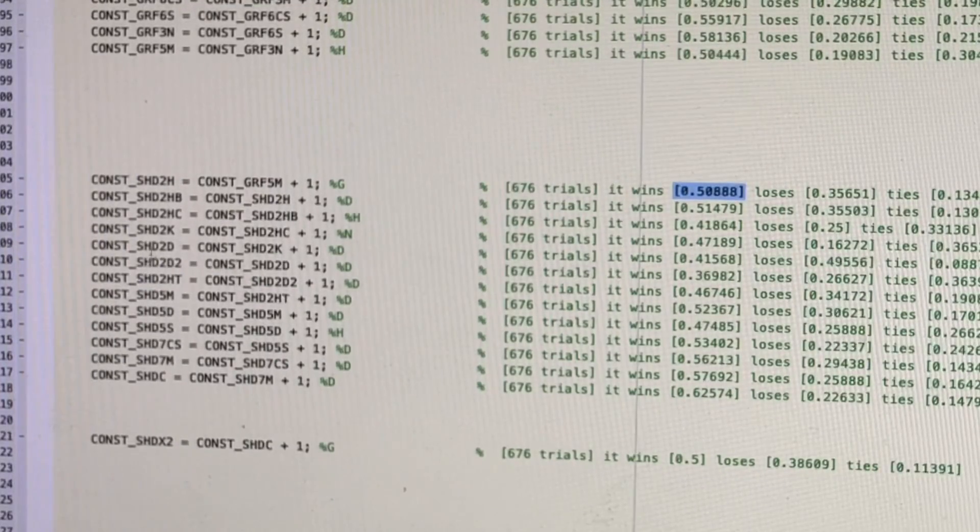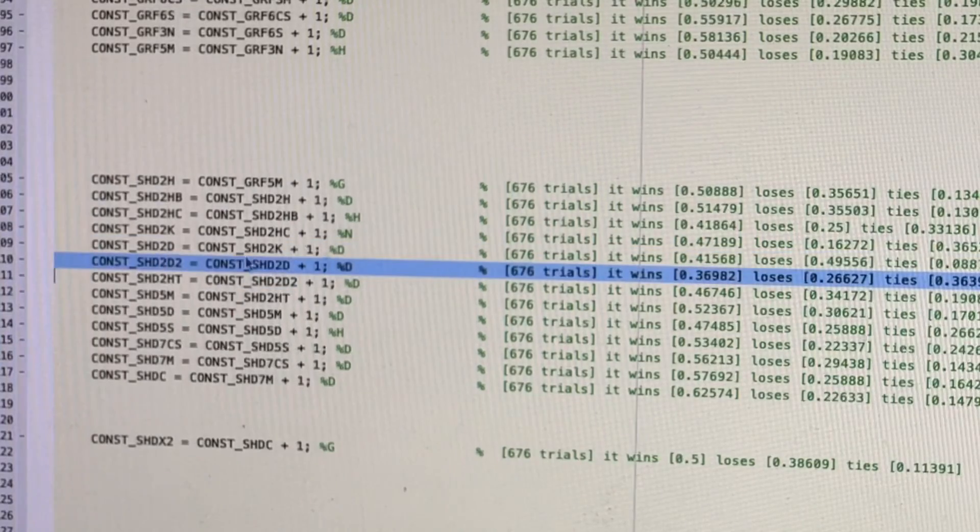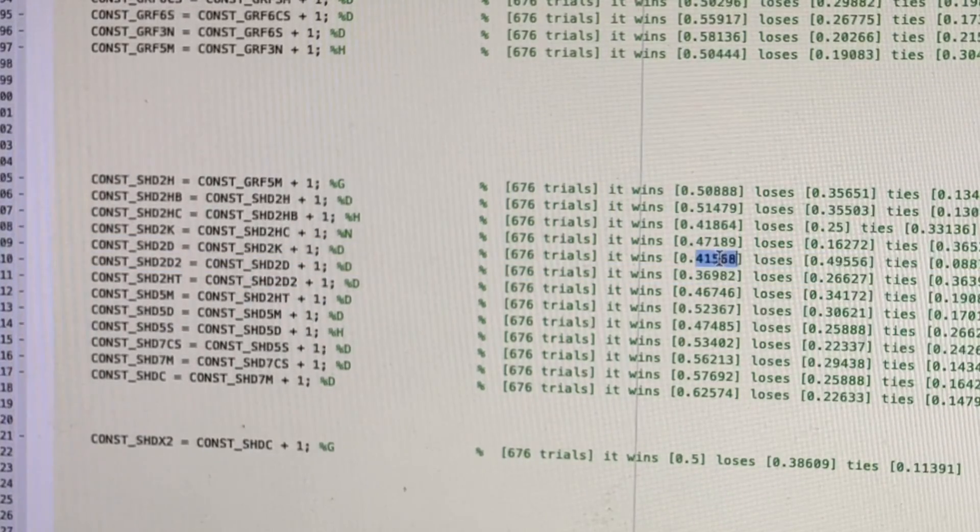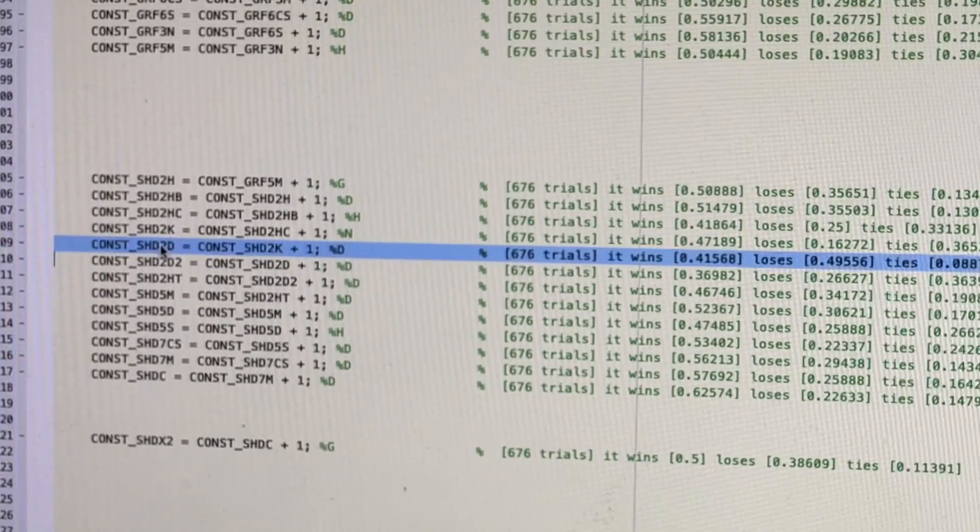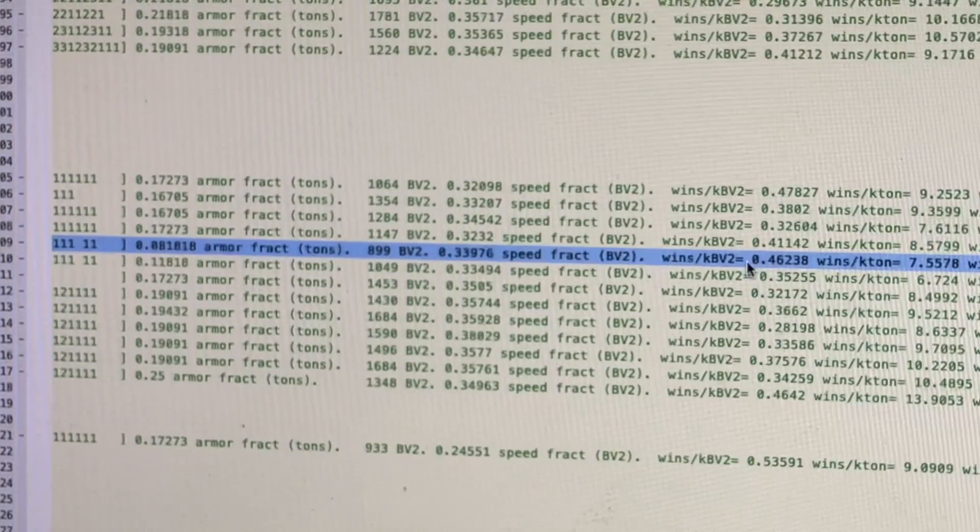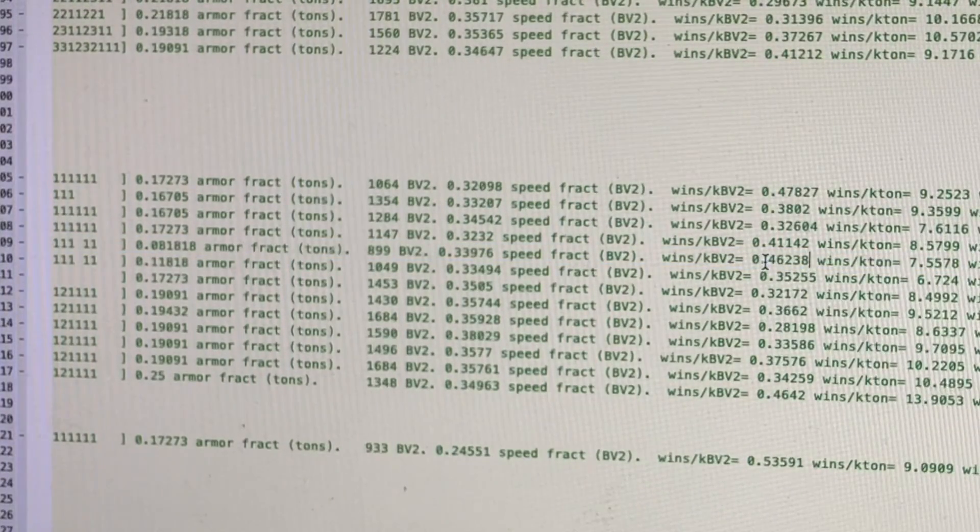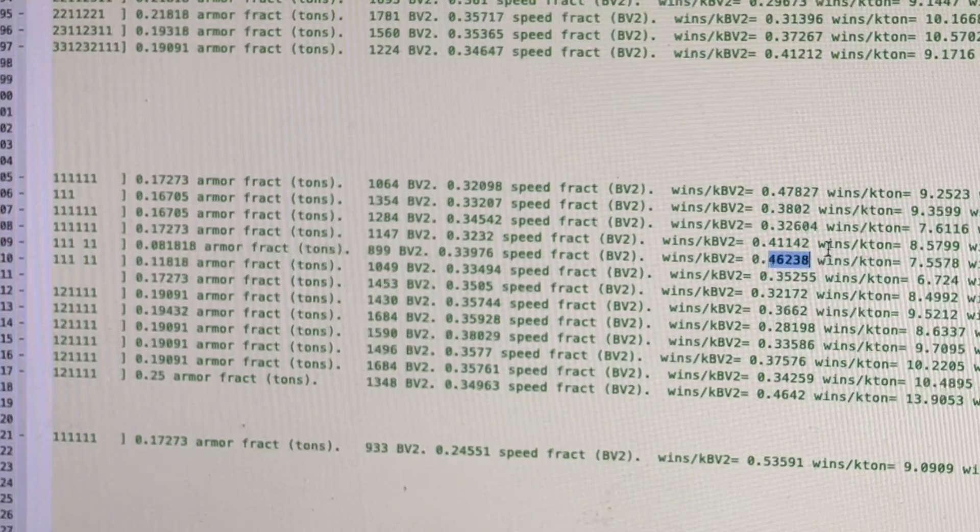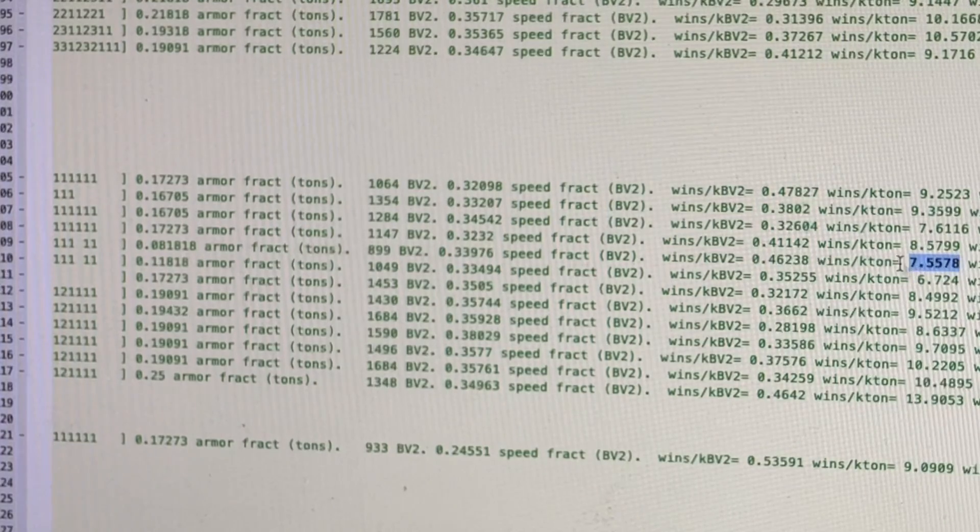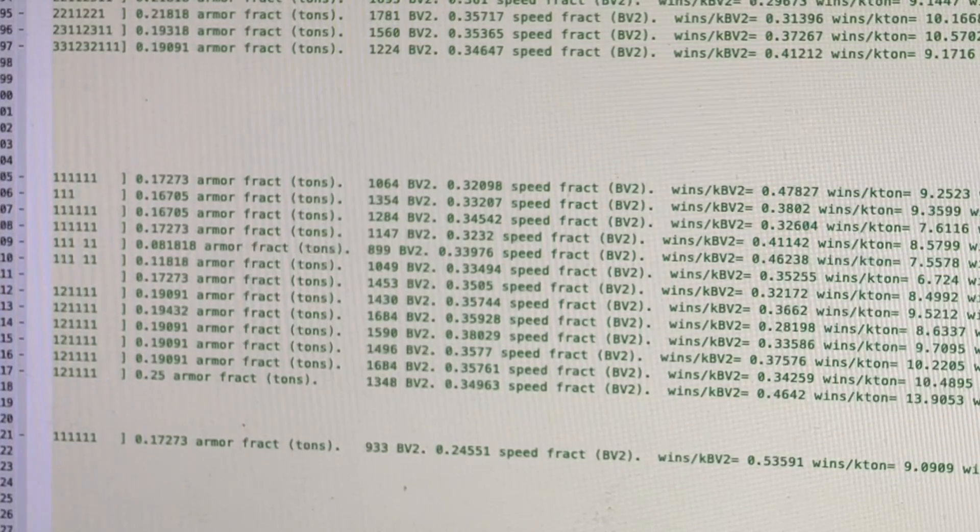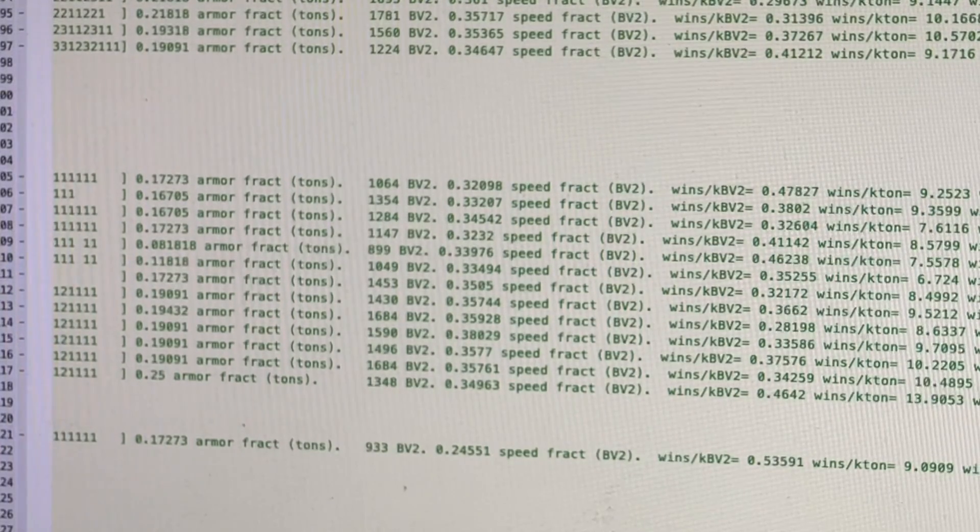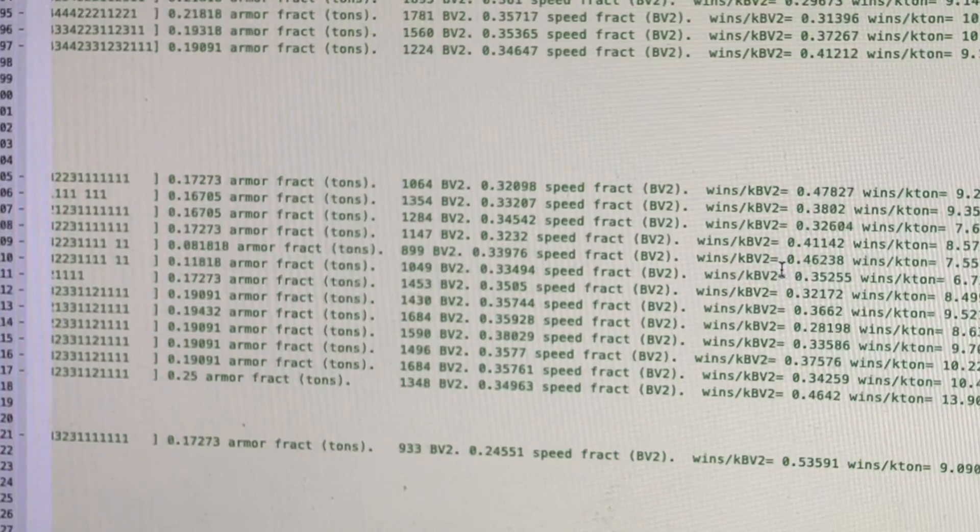You'll notice that the 2D and the 2D2, although they only win a small fraction of their battles, the 2D in particular is very cheap in battle value. So it actually outperforms compared to the other designs because its wins per kilobattle value is 0.46. Its wins per ton is low because it's a cheap design. But its wins per mega C-bill is not bad at 0.09.